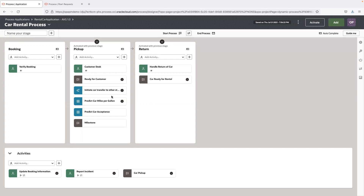The car can also be transferred to a different rental car location if the drop-off point is different. Finally, we have the return stage, where the user handles the return of the car at the drop-off location. We also have global activities — tasks available to the end user at any point in time. For example, during the lifecycle of a rental agreement, you can report an incident or update your booking to extend your reservation.